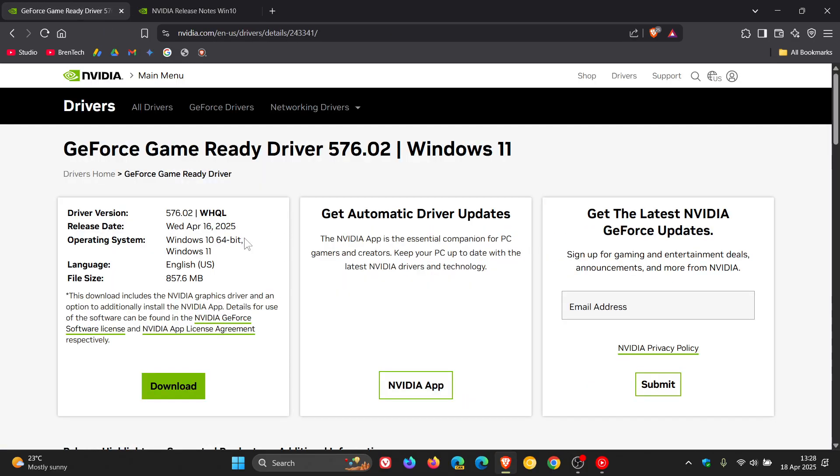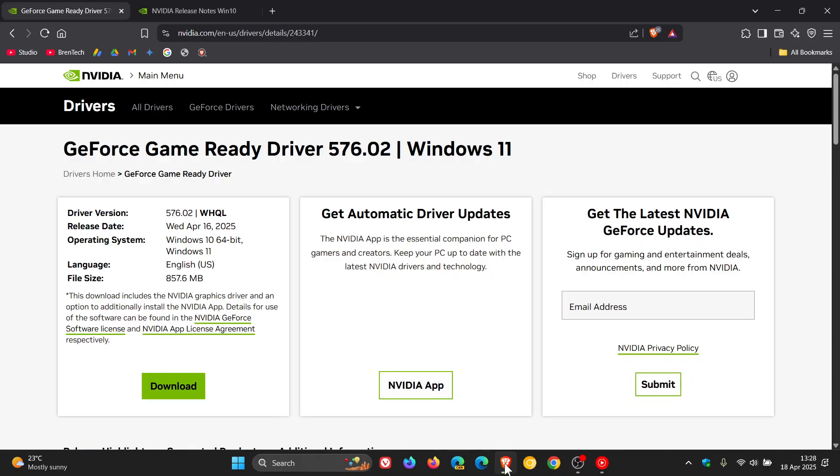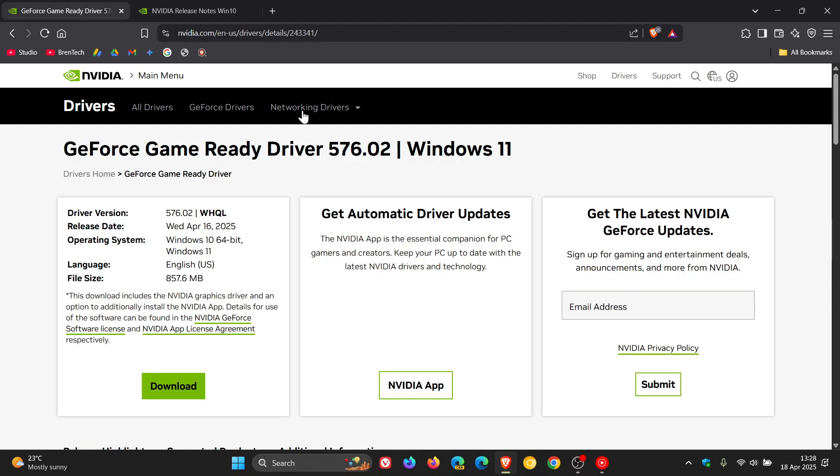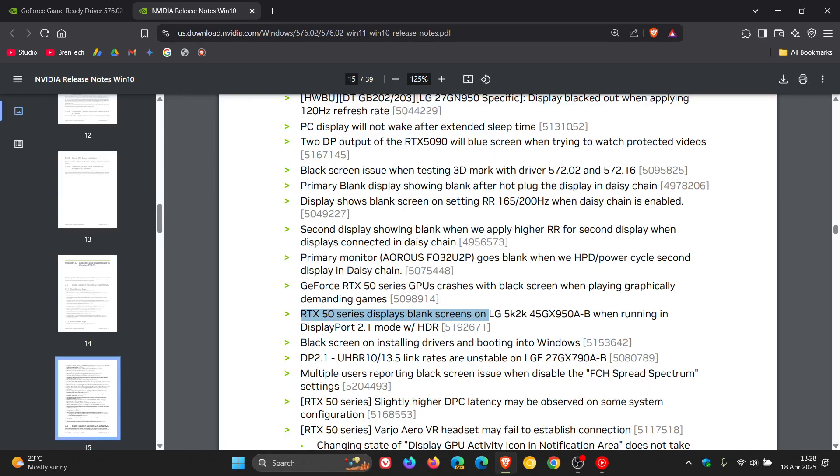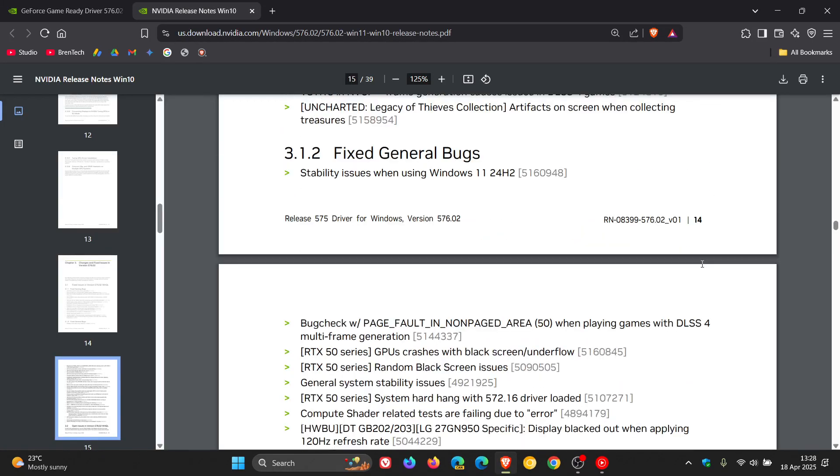Because it does fix issues pertaining to Windows 11 24H2. And if you are running 24H2 already and have an NVIDIA-based system, then apparently, according to the release notes, it addresses issues for Windows 11 24H2.